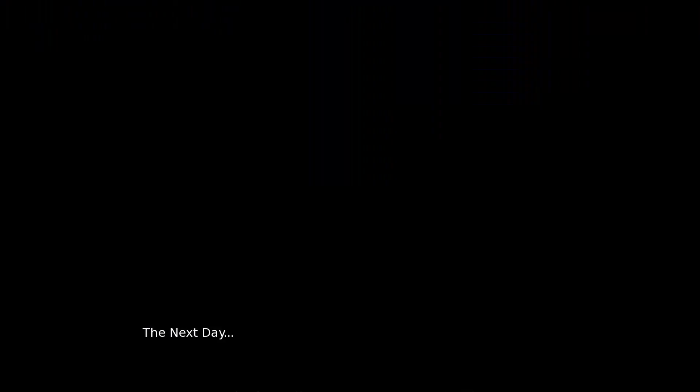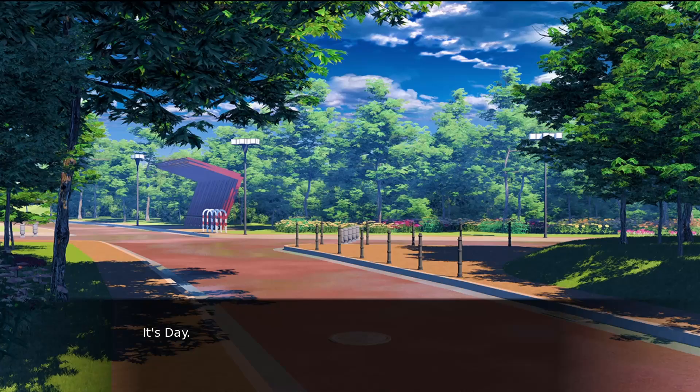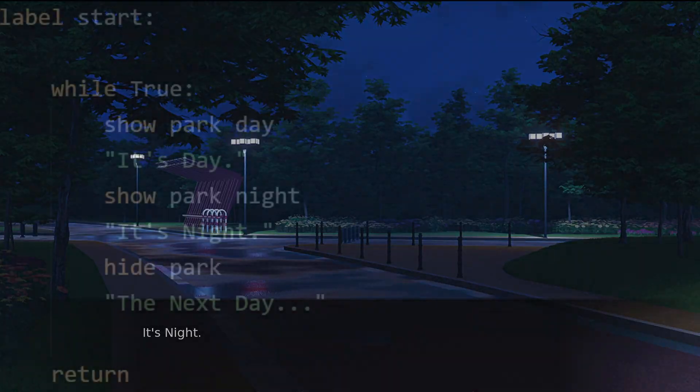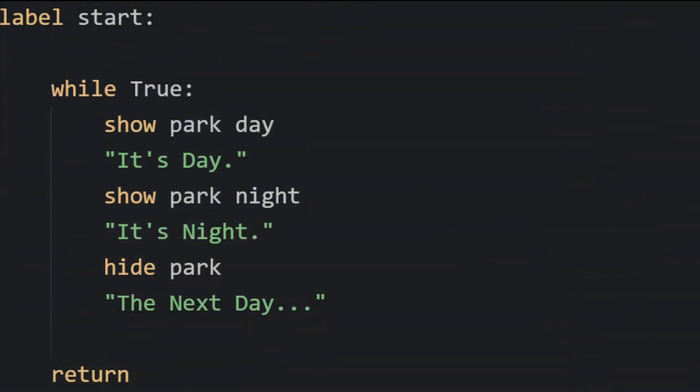Now we're going to add a lot of complexity to this loop over time, but at its core at this point we're really just trying to define the steps along this narrative circle. So now let's fill that circle in.